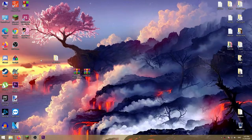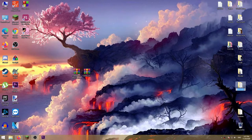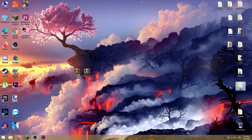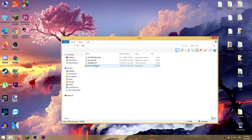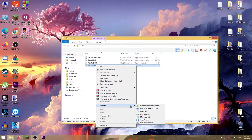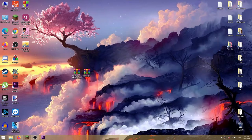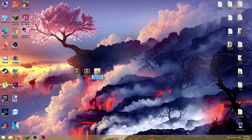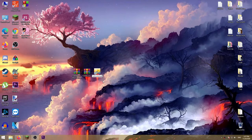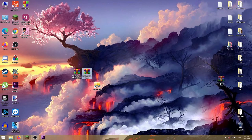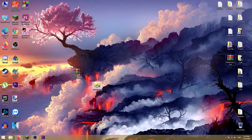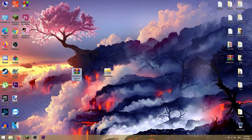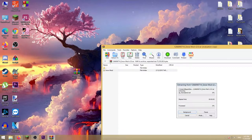I'm going to extract the software. I have the software here. Now I'm going to extract this folder.